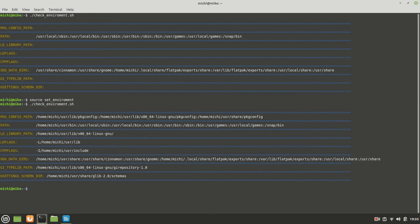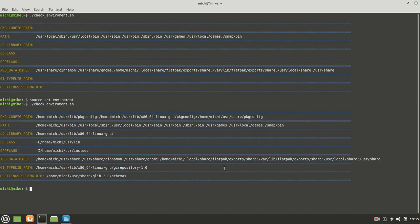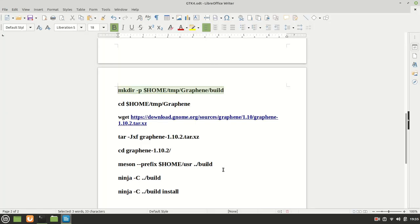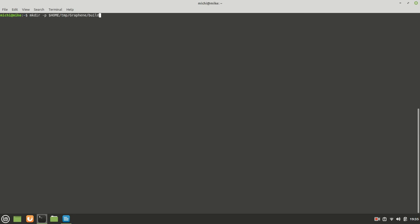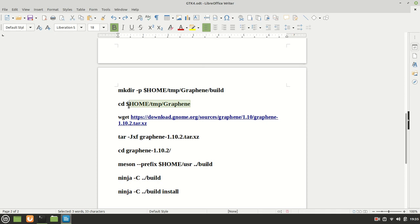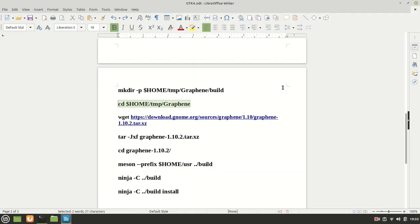Now, as you can see, everything is set and it is in its place. Now, let me copy paste it right here. Now that we create a graphene and build, we can move inside the graphene.